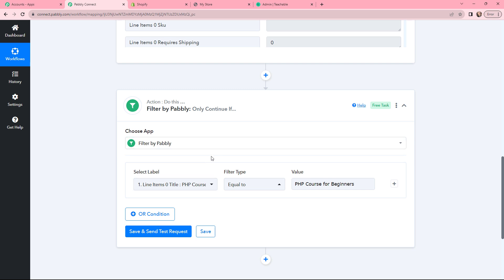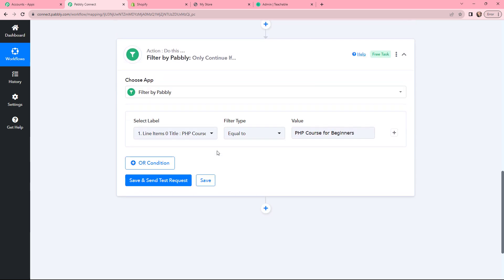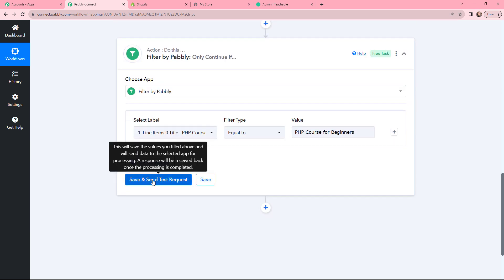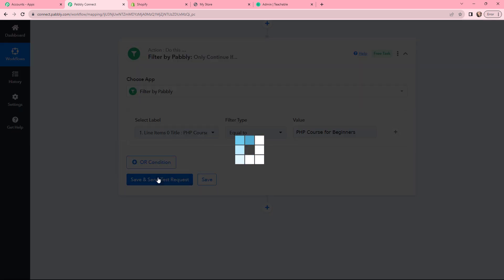Now whenever an order is placed for PHP Course for Beginners, this automation will proceed further. I will click on Save and Send Test Request. If the response comes back that the condition is true, then only this automation will work ahead. If it says the condition is false, it won't proceed.